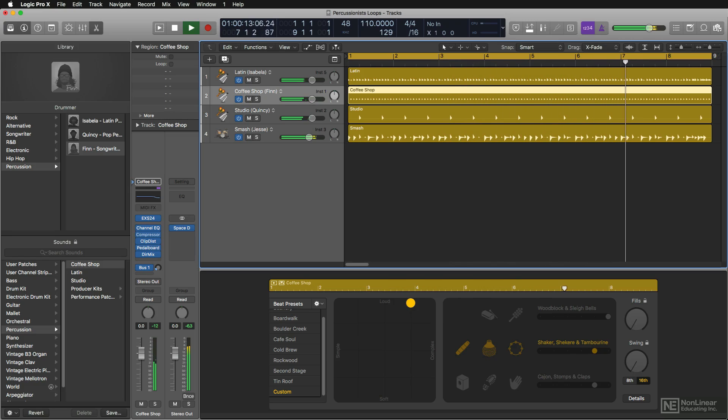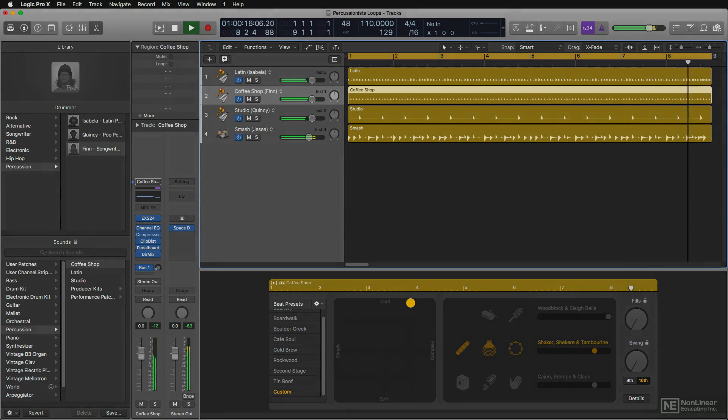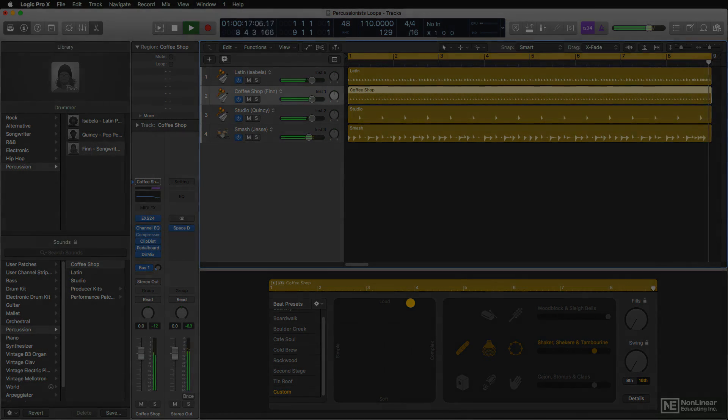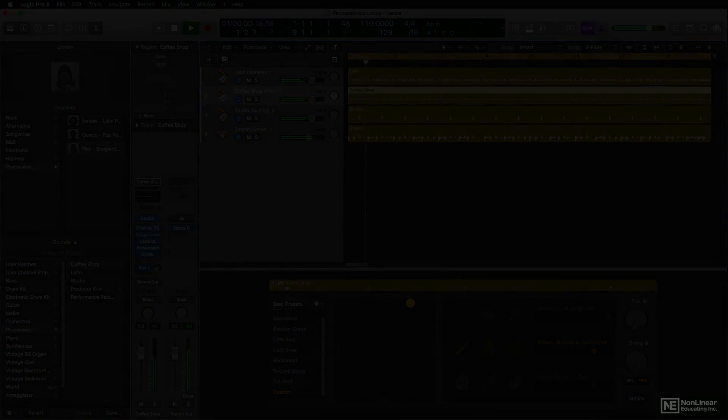So that's drummer loops in this new version of Logic. You can just do the music.